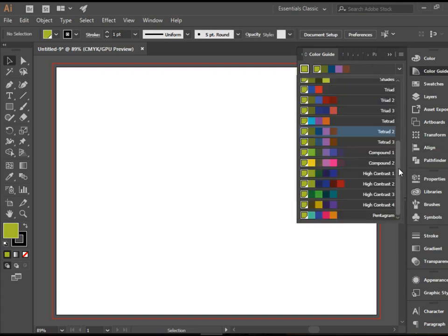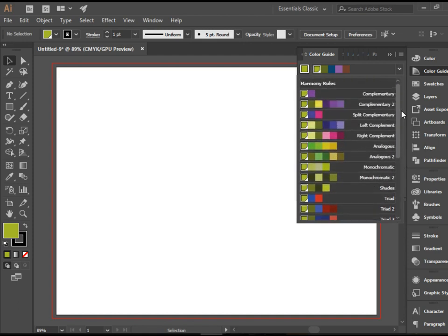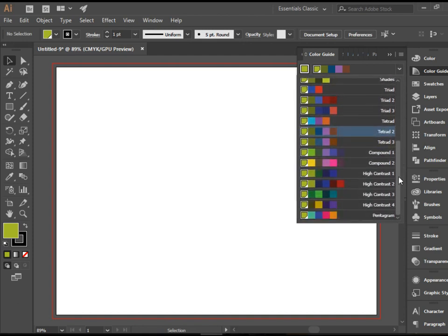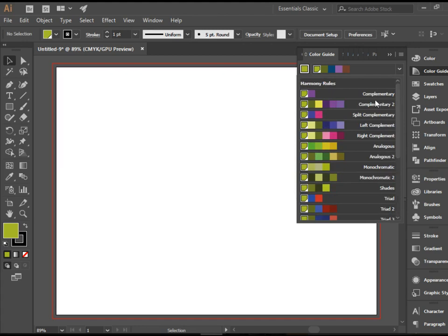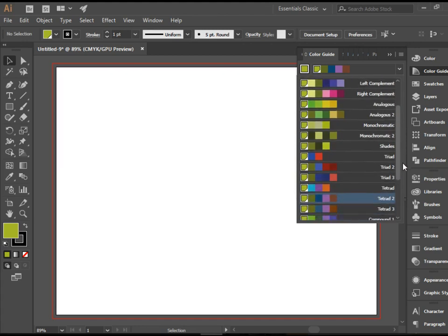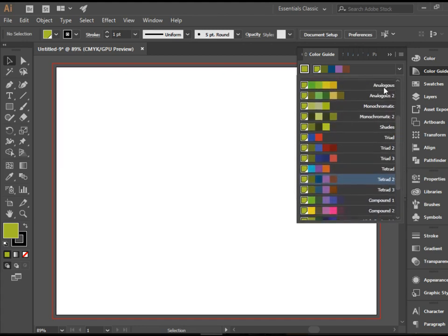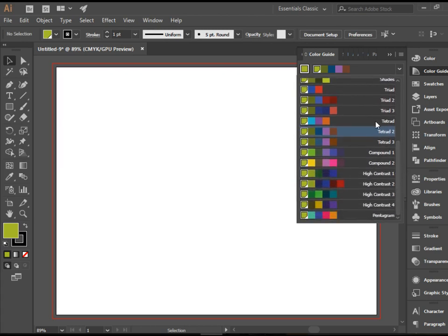If you're familiar with color harmony, you see they're all automatically created for you here. We have complementary colors, we have analogous, monochromatic, shades, triads, compounds, etc.